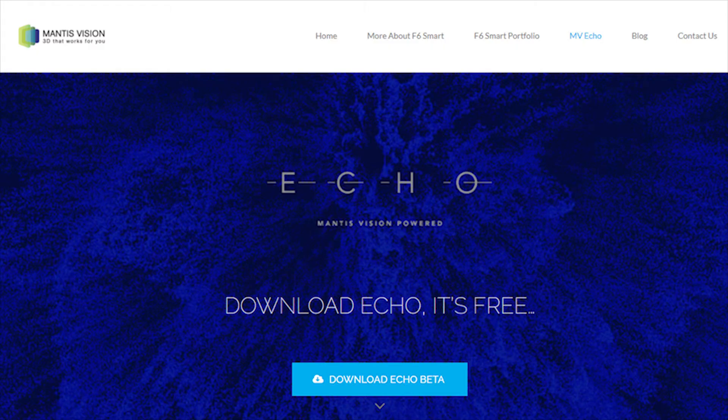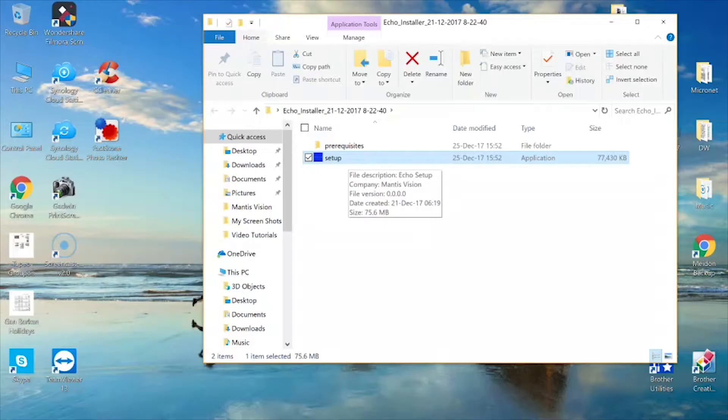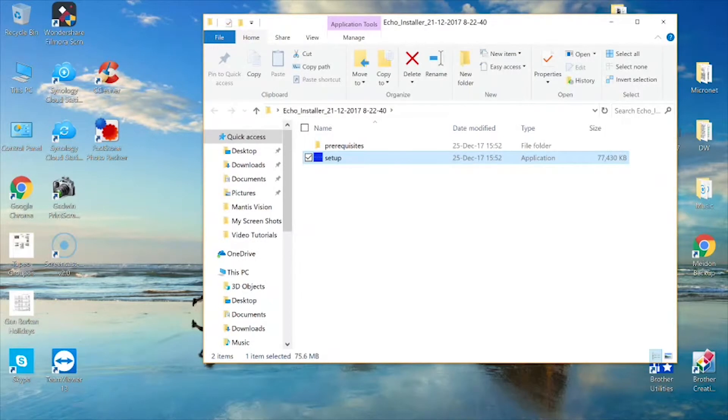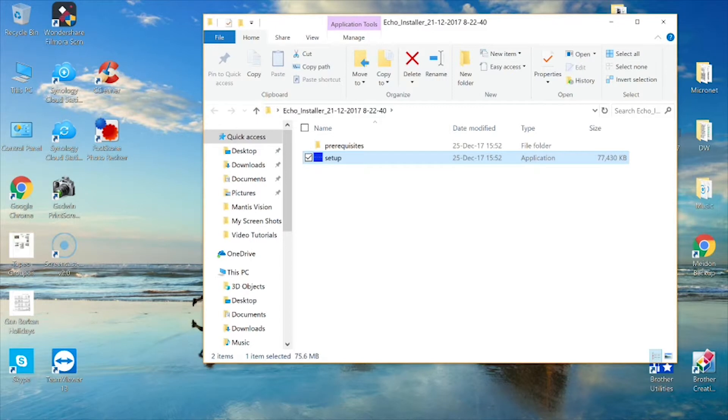Download the latest installer version from the Echo Software section of the F6 Smart website. Double-click on the self-extracting .zip file to extract the files, then on the Setup icon in order to begin the installation.